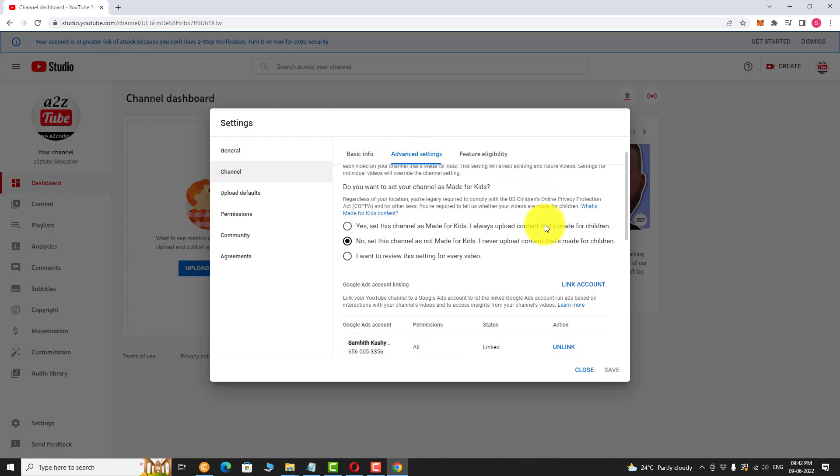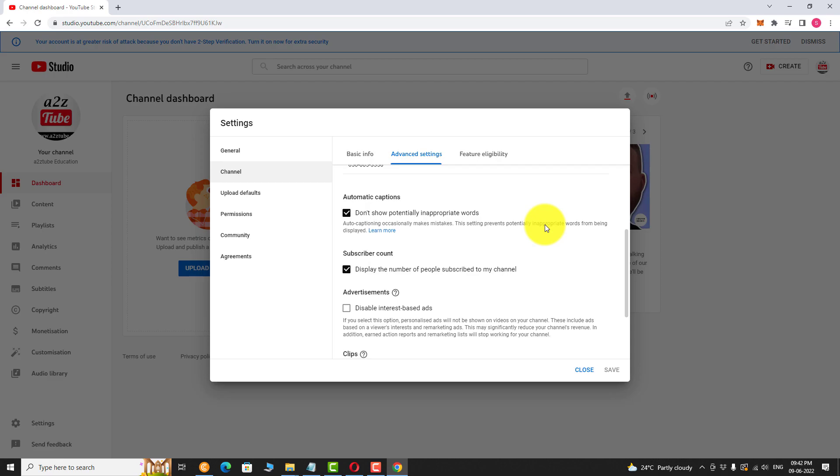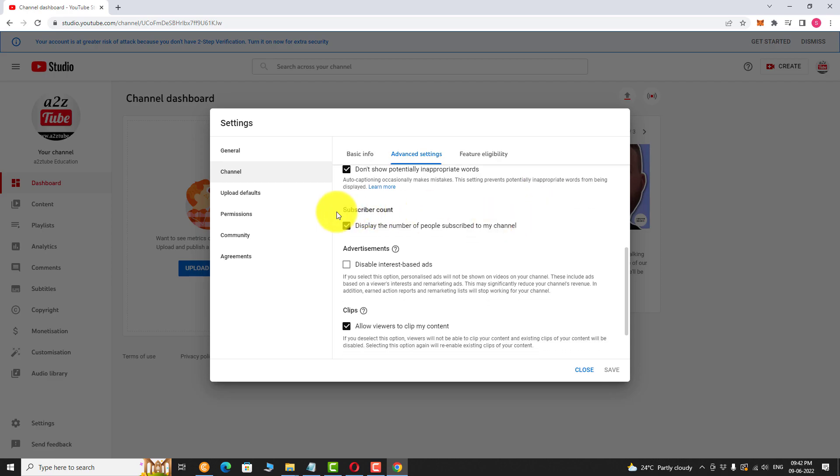Scroll down to subscriber count section. Uncheck the box that says display the number of people subscribed to my channel. Click save.